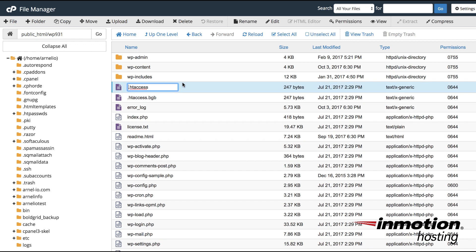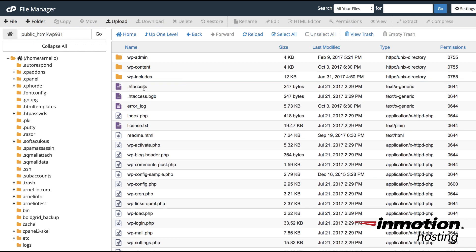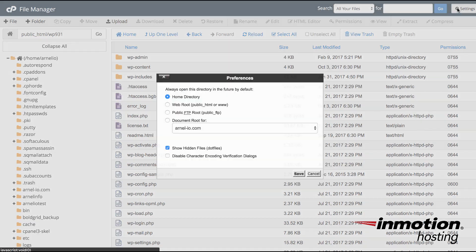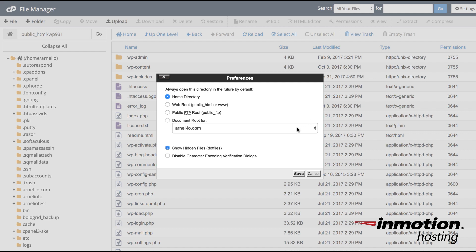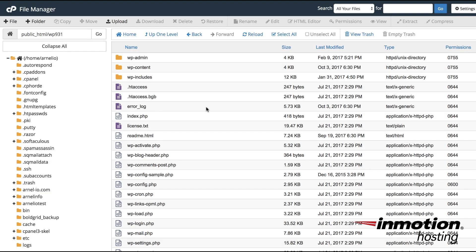Once you're in your folder you can find the .htaccess file. It is a hidden file and if you don't see it you need to go to the settings in the top right hand corner of the file manager and make sure that show hidden files is checked. If it's not checked then you will not be seeing the file. Once you have it checked make sure you click save.